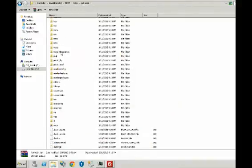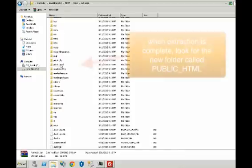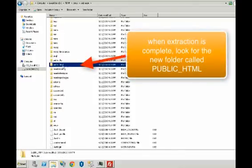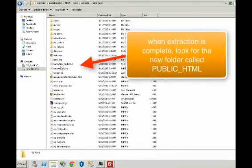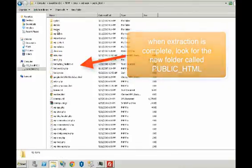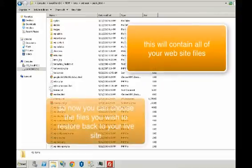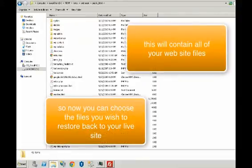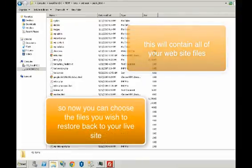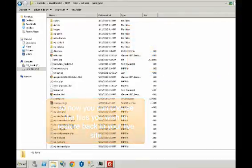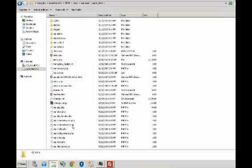So now what we need to do is we need to go into the public HTML folder and this will have all of the backups, all of the HTML files on my site. So then you can just restore these files to wherever you want and re-upload them to your site.